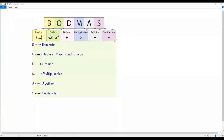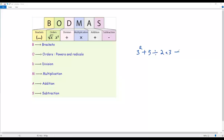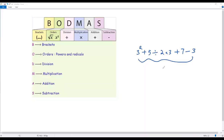In this video we are going to talk about BODMAS rule in mathematics. Let's consider a numerical expression which contains multiple operations. For example, 3 squared plus 5 divided by 2 times 3 plus 7 minus 3. Here we have a numerical expression, and I want to evaluate it.